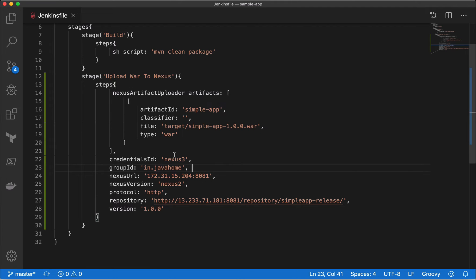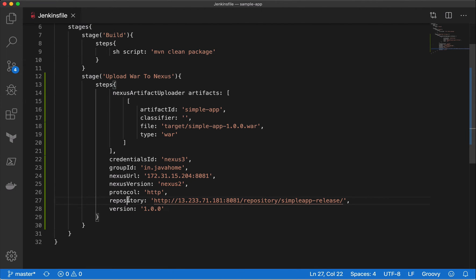In this script, many fields are hardcoded — for example, the version is hardcoded as 1.0.0. Next time the version changes in pom.xml, we'd have to manually update it here too. Soon I'll show you how to pick these values dynamically from pom.xml. For now, I want to make sure the plugin is working and can upload artifacts to Nexus, and then I'll improve the code.